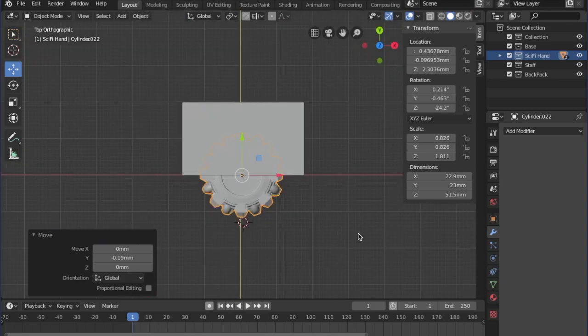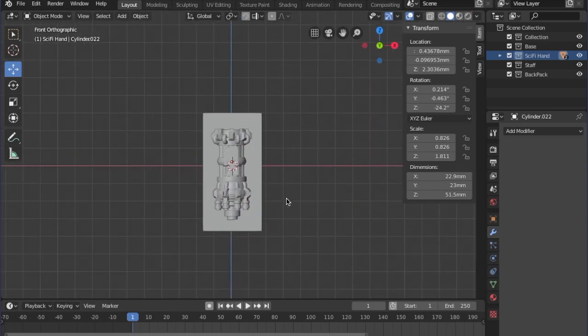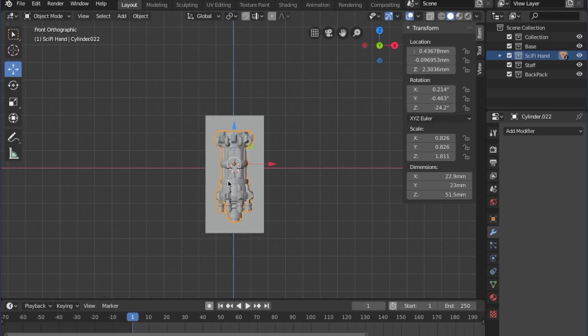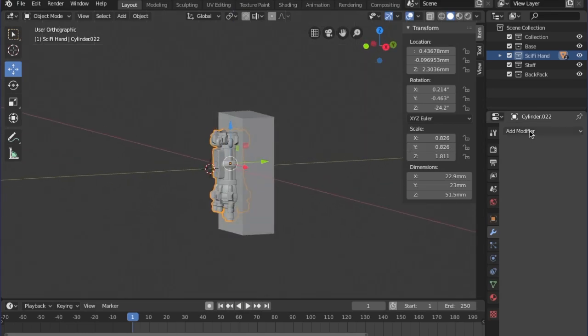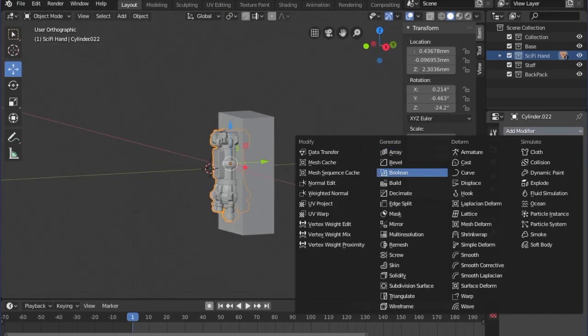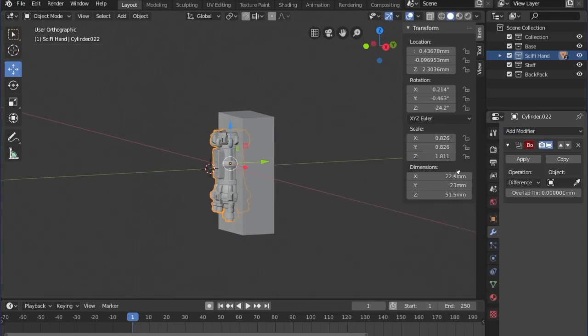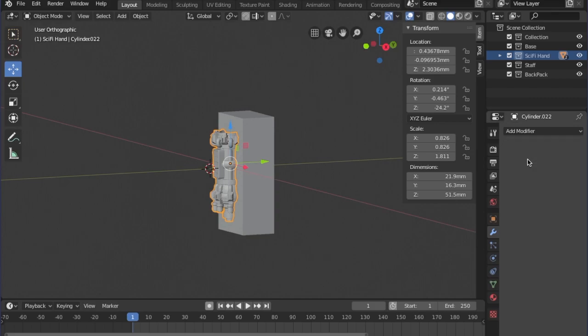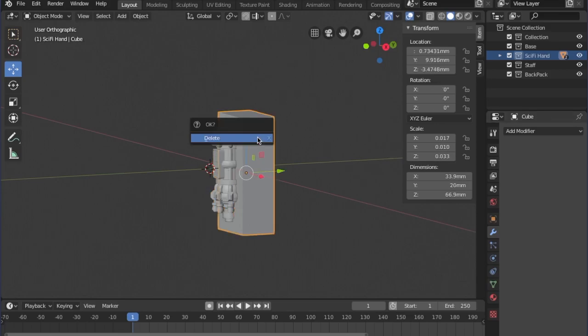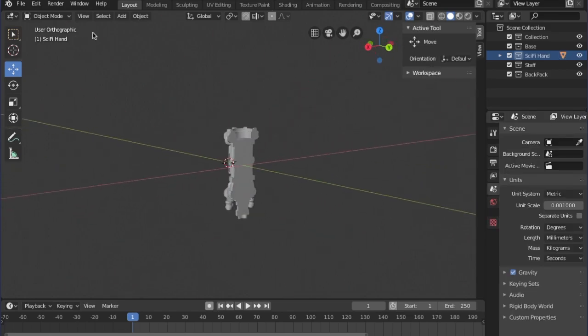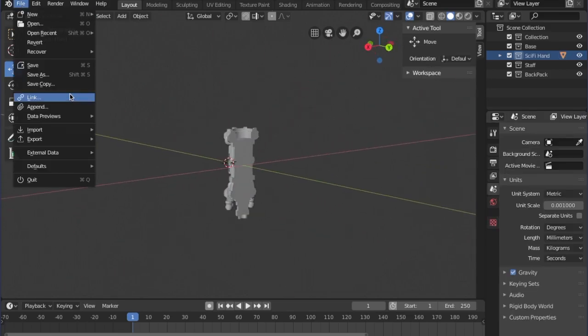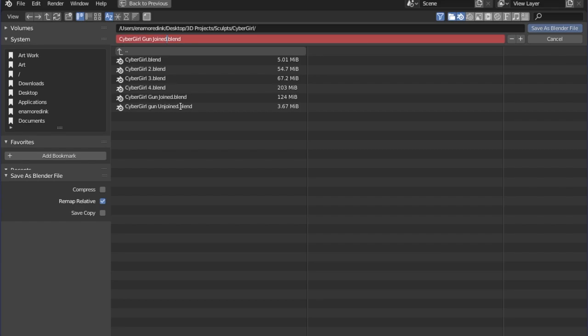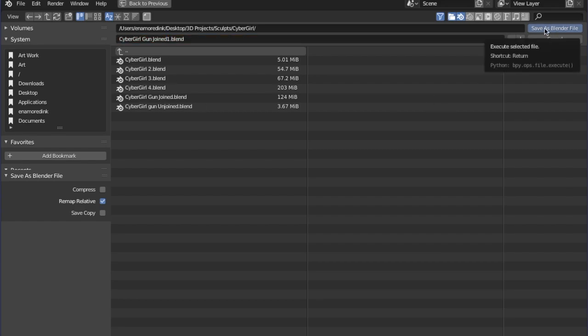And we're going to save this with the cutter in it. And then, we'll use the Boolean modifier, already set to difference. We'll select the cube. There we go. We'll apply the modifier. And then, we'll delete the cube. And we'll save as. Very important to save as in this. There we go. We're saving as. And I'm going to put a 1 by that, so I know it's side 1.